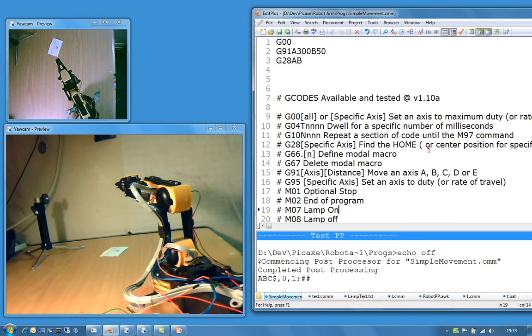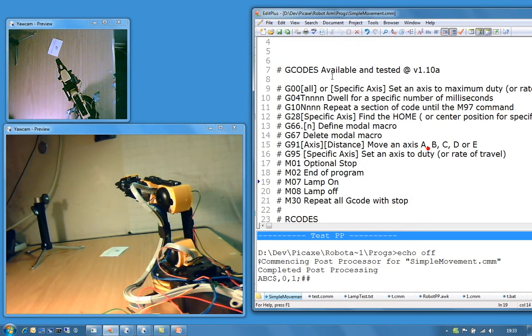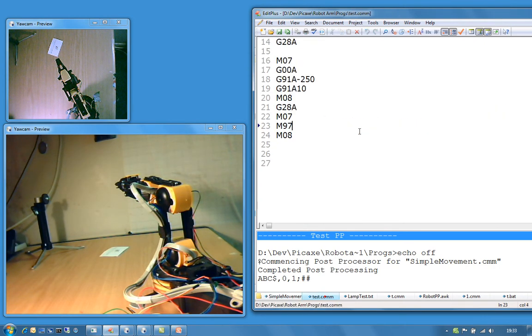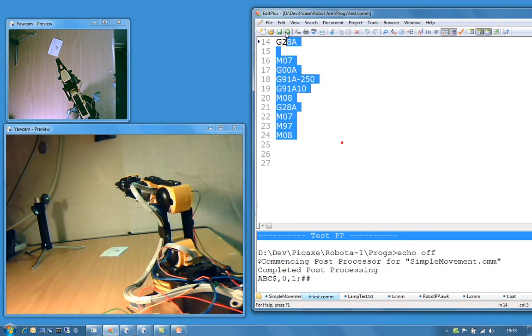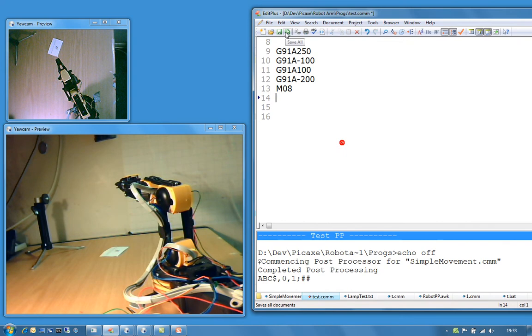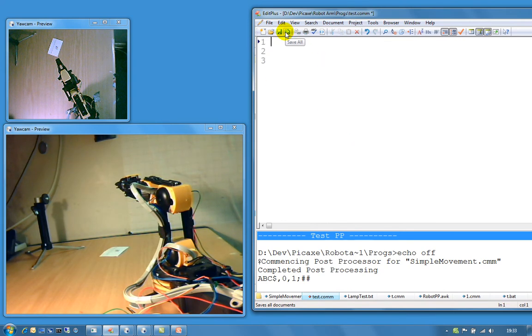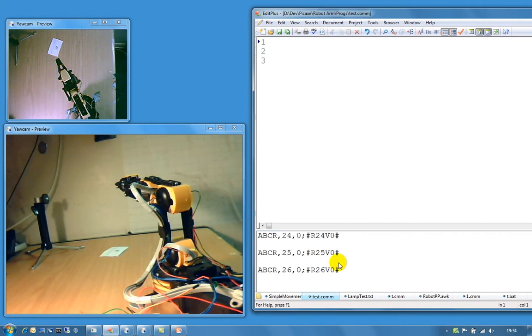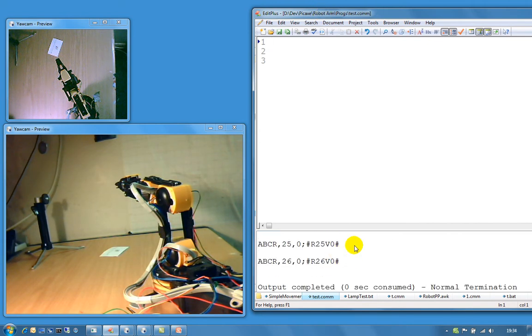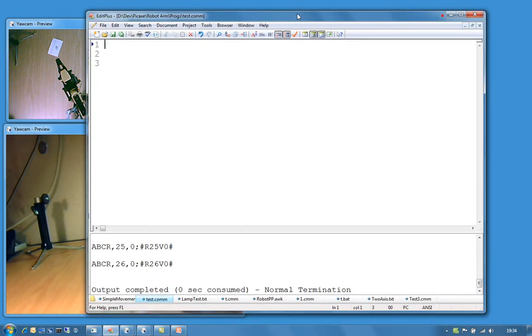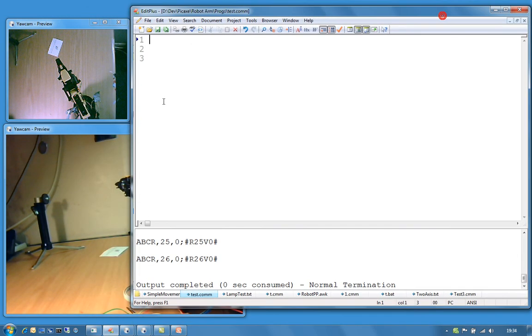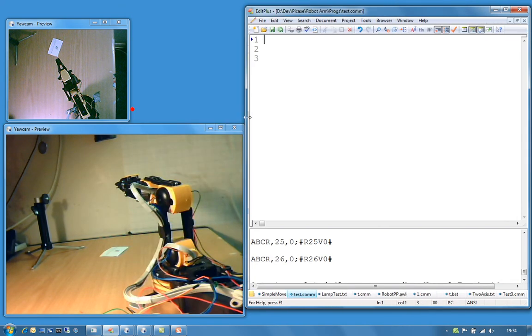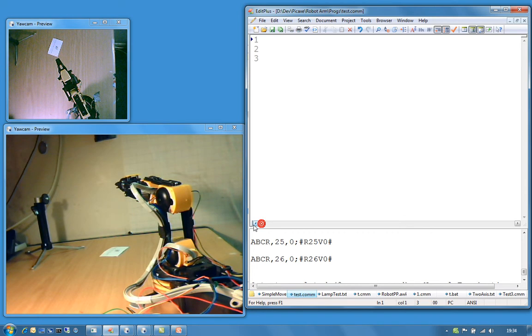So essentially what we have got here is an editor. I am going to be using, I use for this, I use the Edit Plus 3. Why do I use that? Because I can actually execute the code and I can see what is actually going on in this bottom window down here. I can scroll through that and it allows me to post pre-process and test the processor before I submit it to the pickaxe. It is a robot.